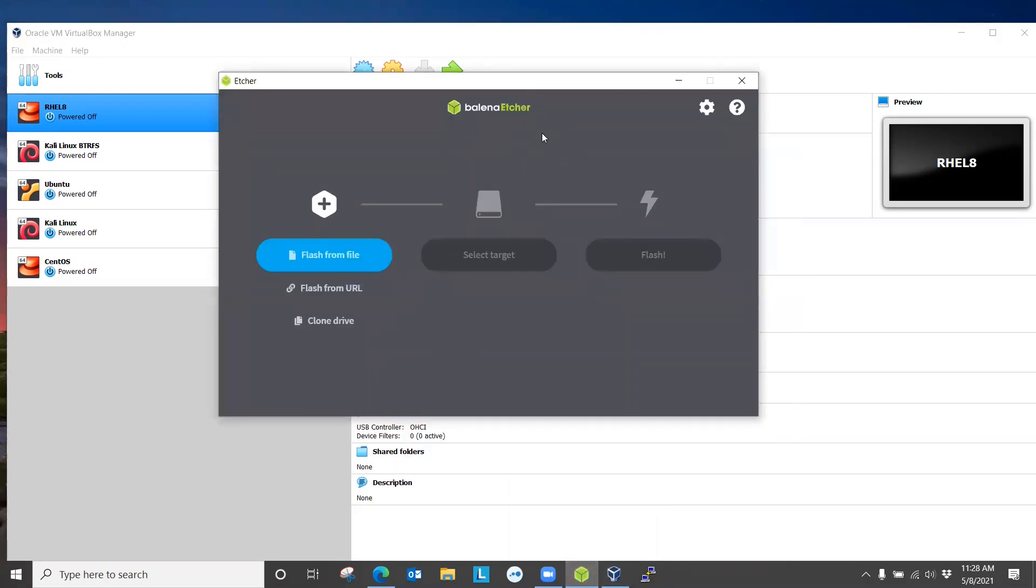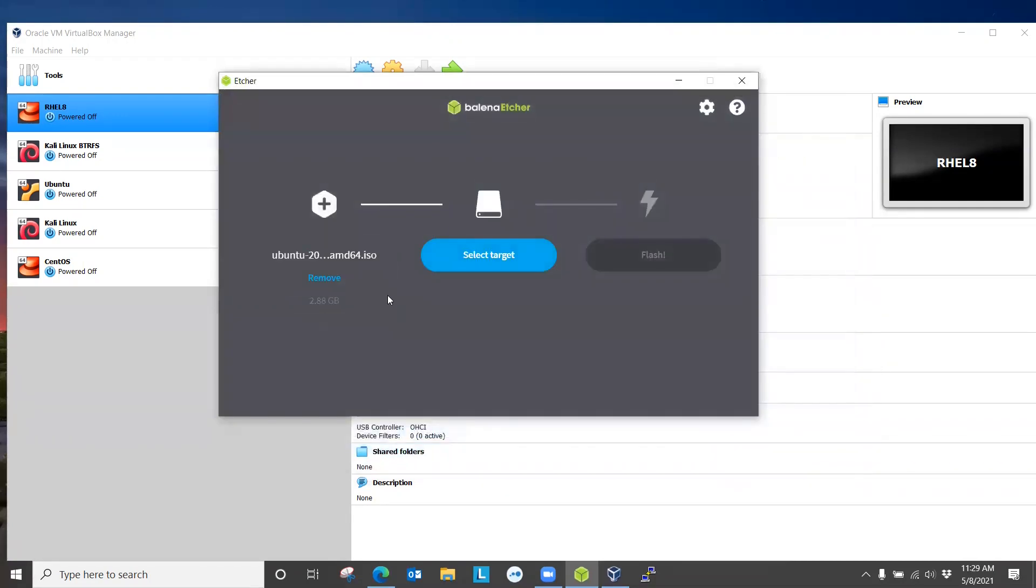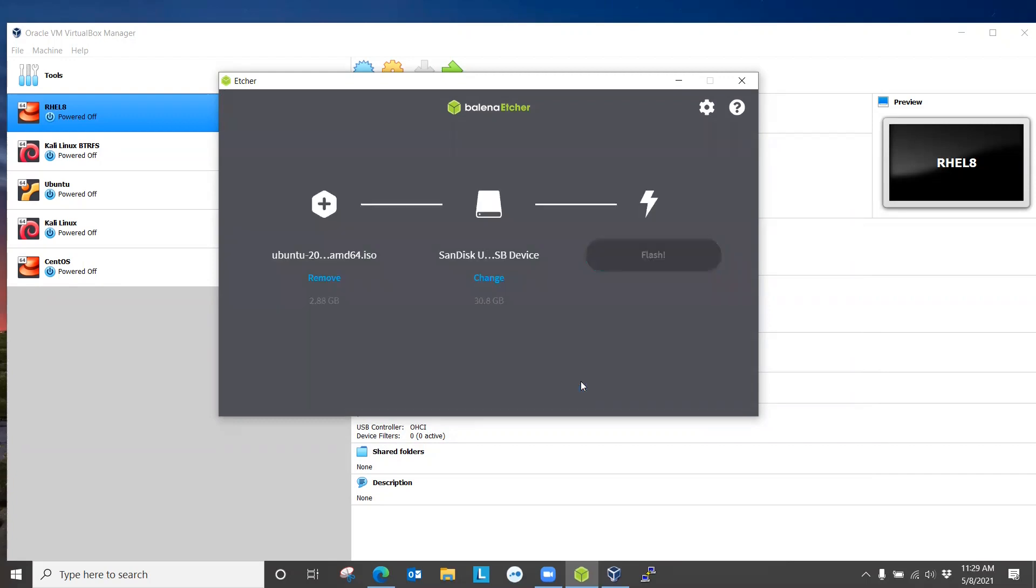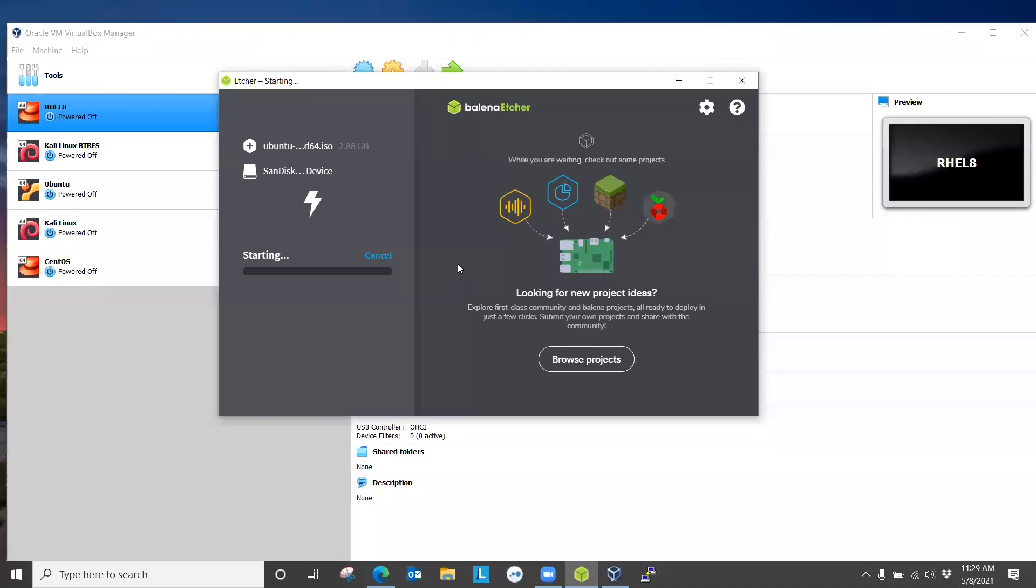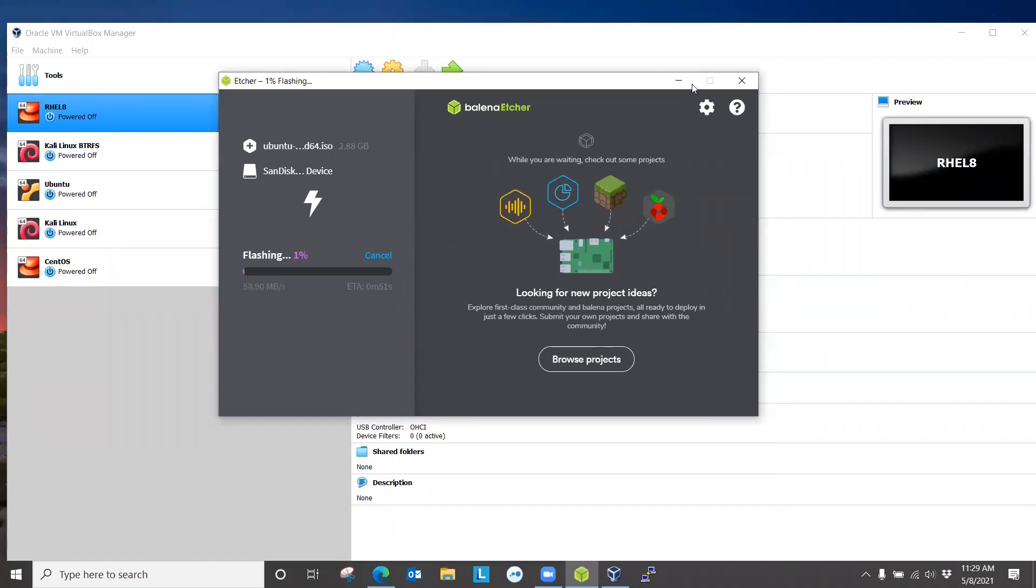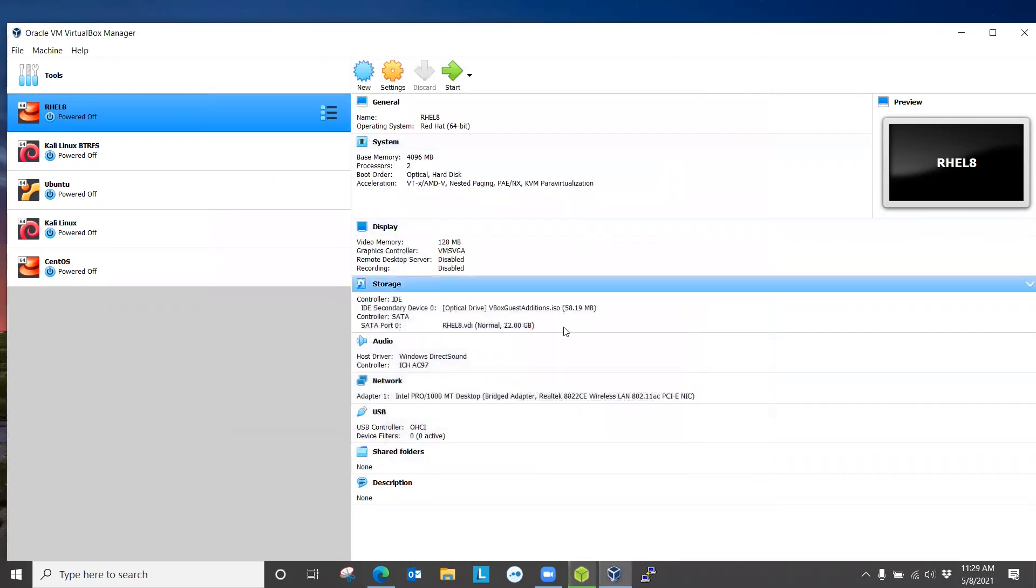And you can use this program to create a bootable flash drive using the ISO that we just downloaded. Just open the program and insert the flash drive that you want to make bootable. I just inserted a USB drive. Click flash from file, give the location of the ISO file that we just downloaded, select the target, which would be the USB drive, and then click flash.